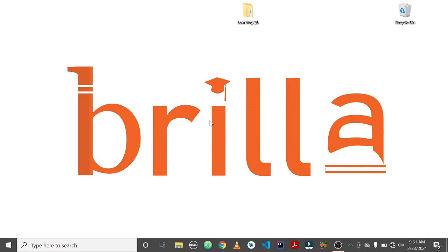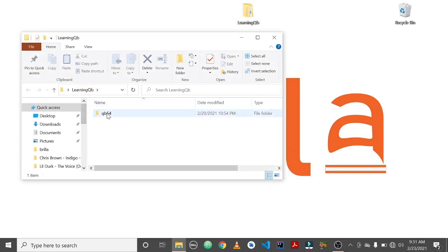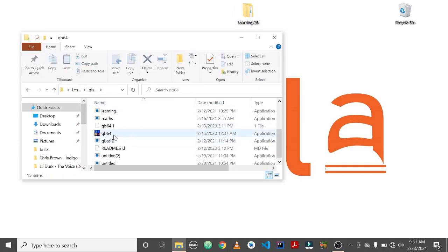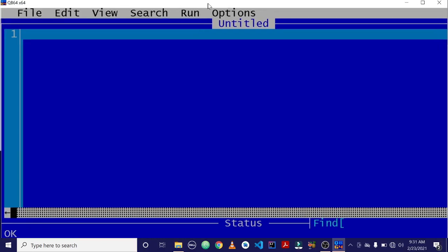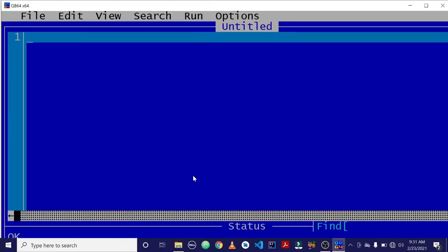Hello, welcome to another tutorial. In this video we are going to look at IF statements in QBasic. So let's get started — launch the QBasic application. QBasic is now launched.